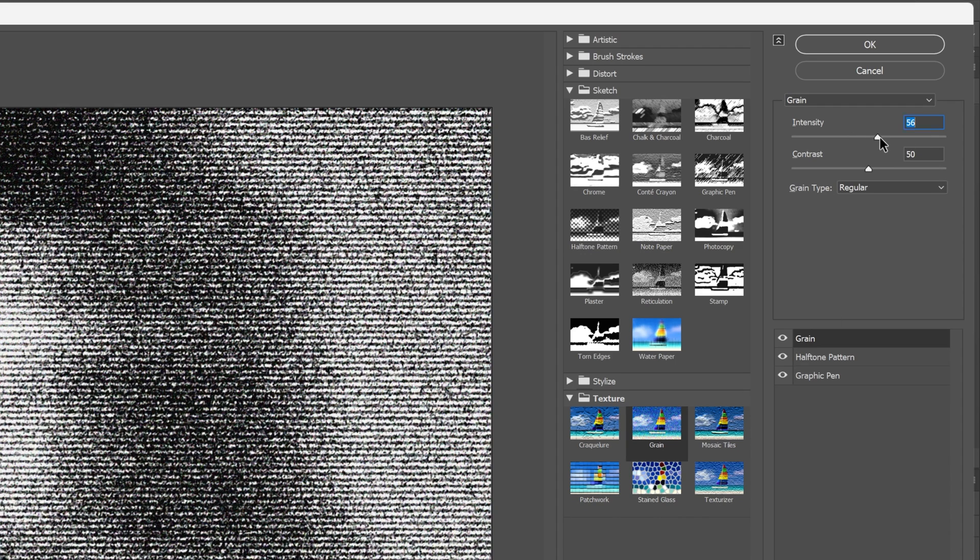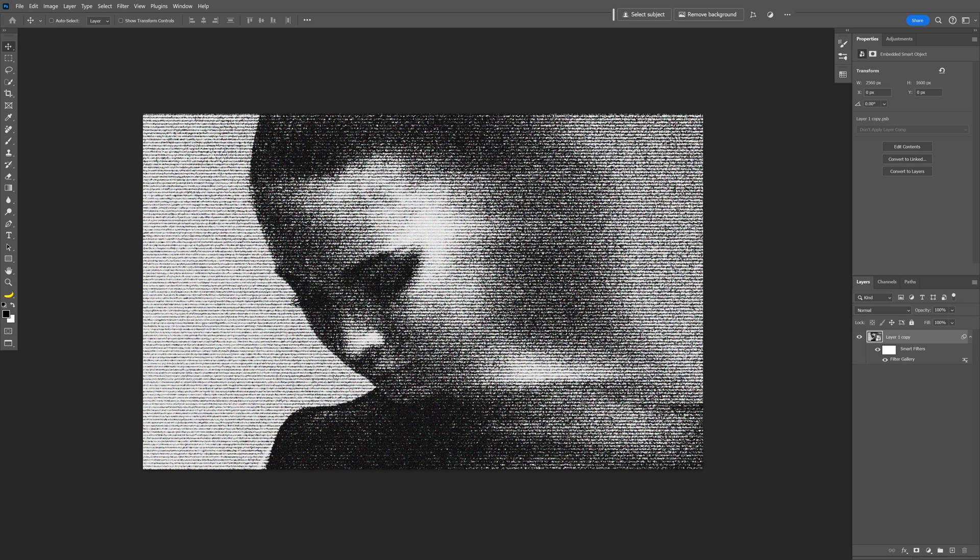You can increase or decrease the intensity. I'm going to leave it like this. Click OK. And that's how I make this photocopy effect with lines in Photoshop. Thanks for watching.